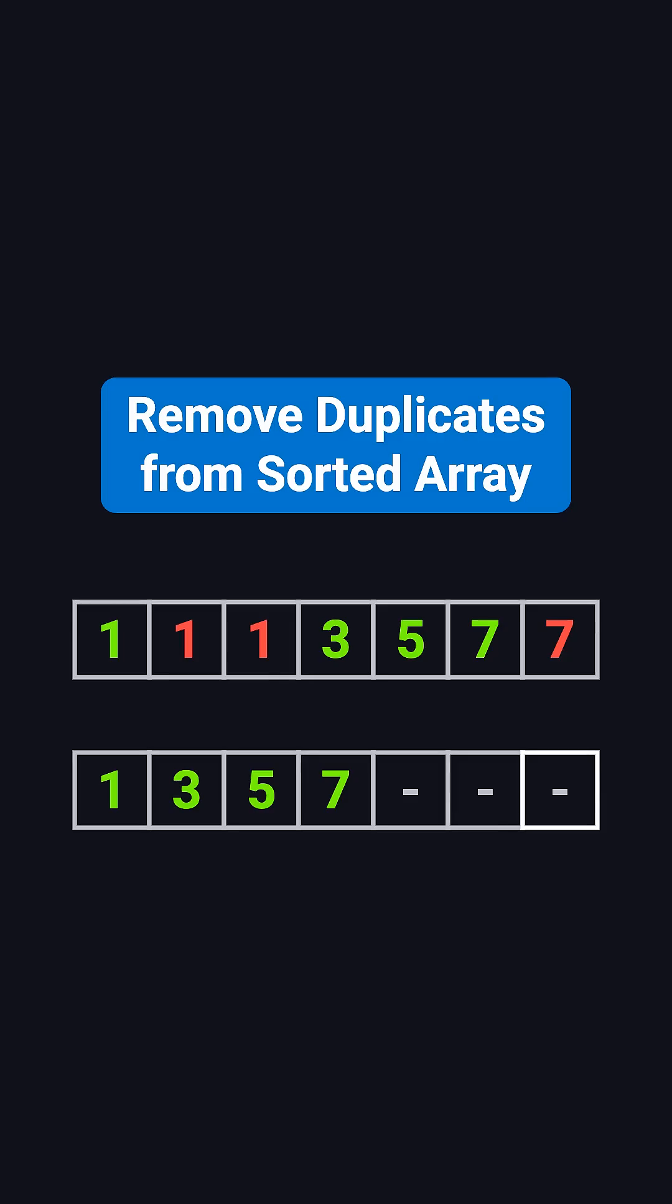Hi everyone! Welcome back to the Coding Interview Must Know series. Today we're tackling a classic array problem – remove duplicates from a sorted array.